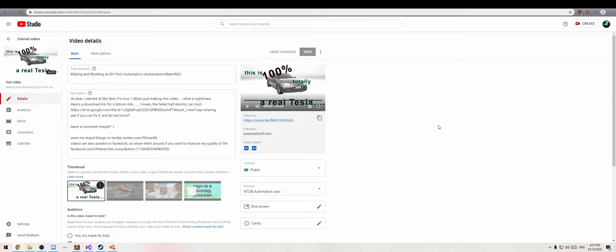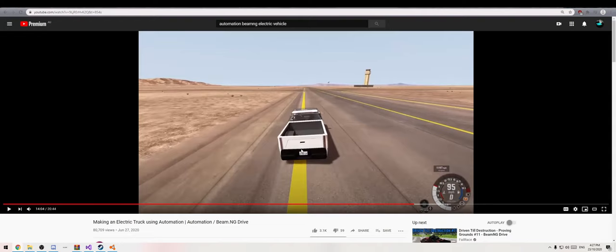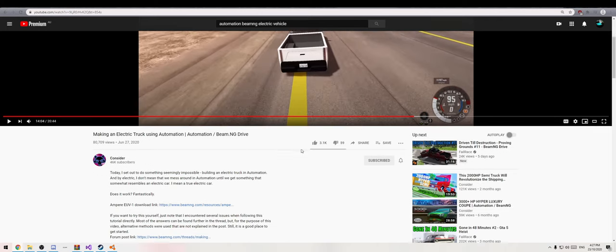Remember when I made that EV video? Well, I never really dropped it, and yesterday I finally cracked it! The only thing left was to fix sound, so I hopped on YouTube and looked for the best tutorial, and then I found this. And my heart sank.